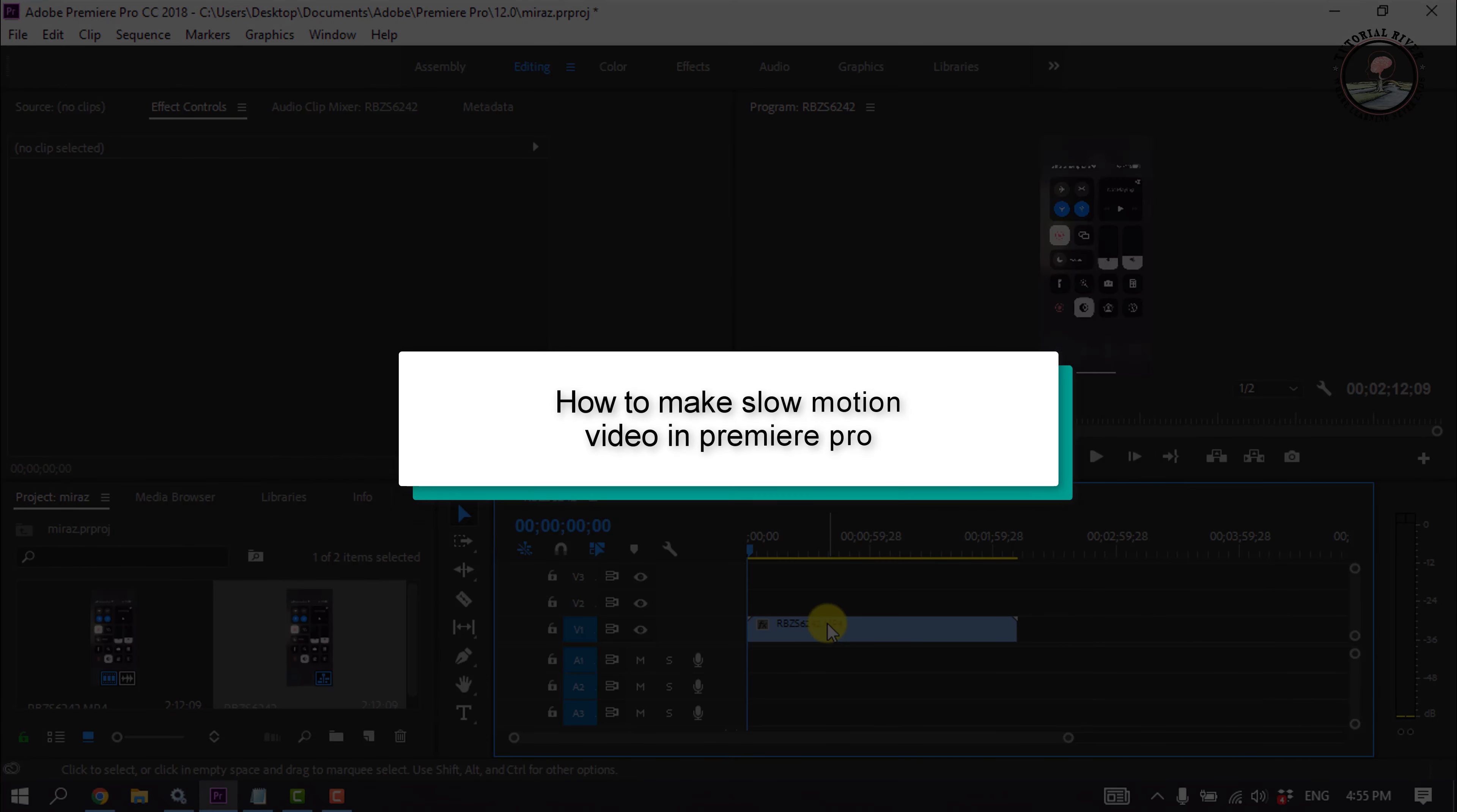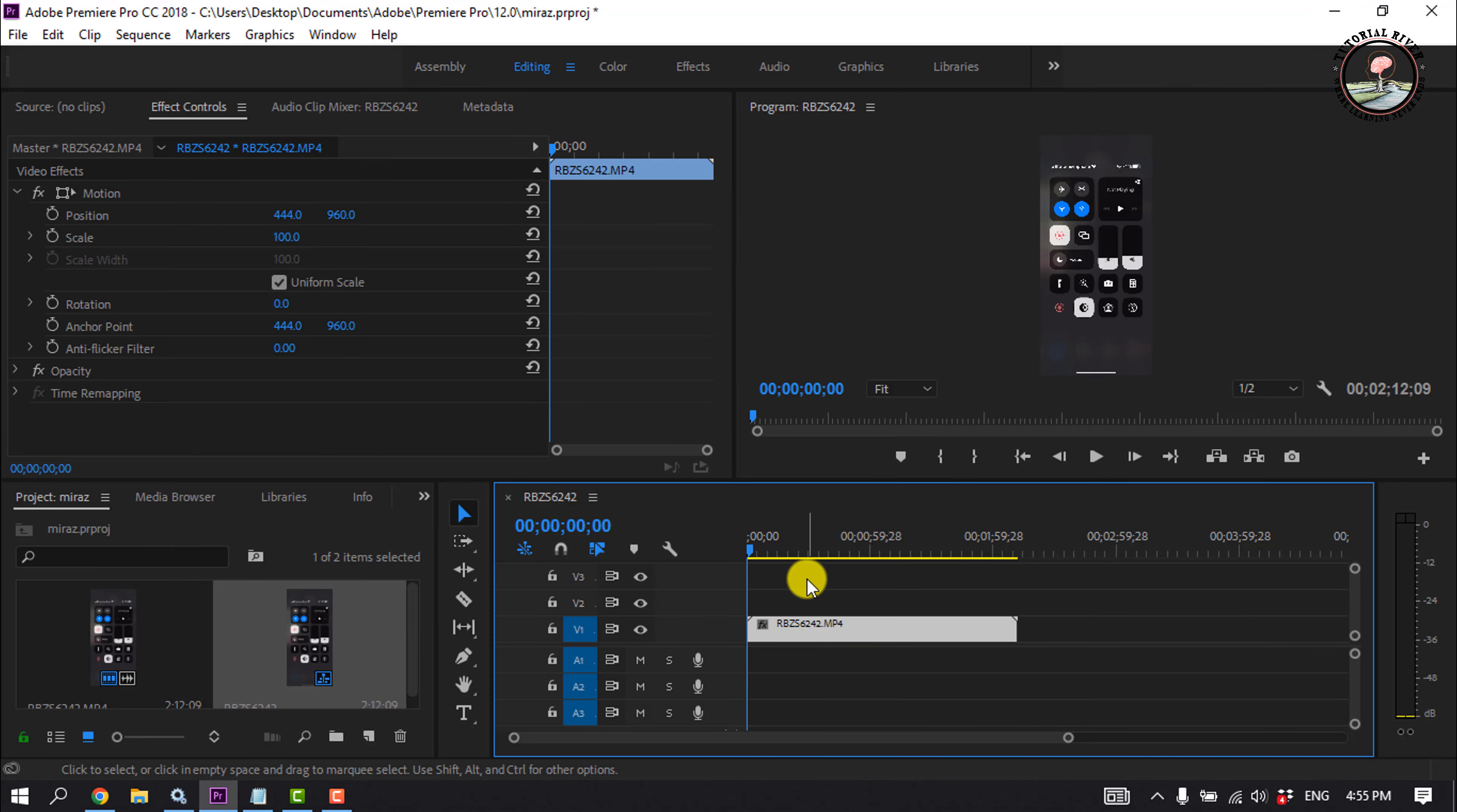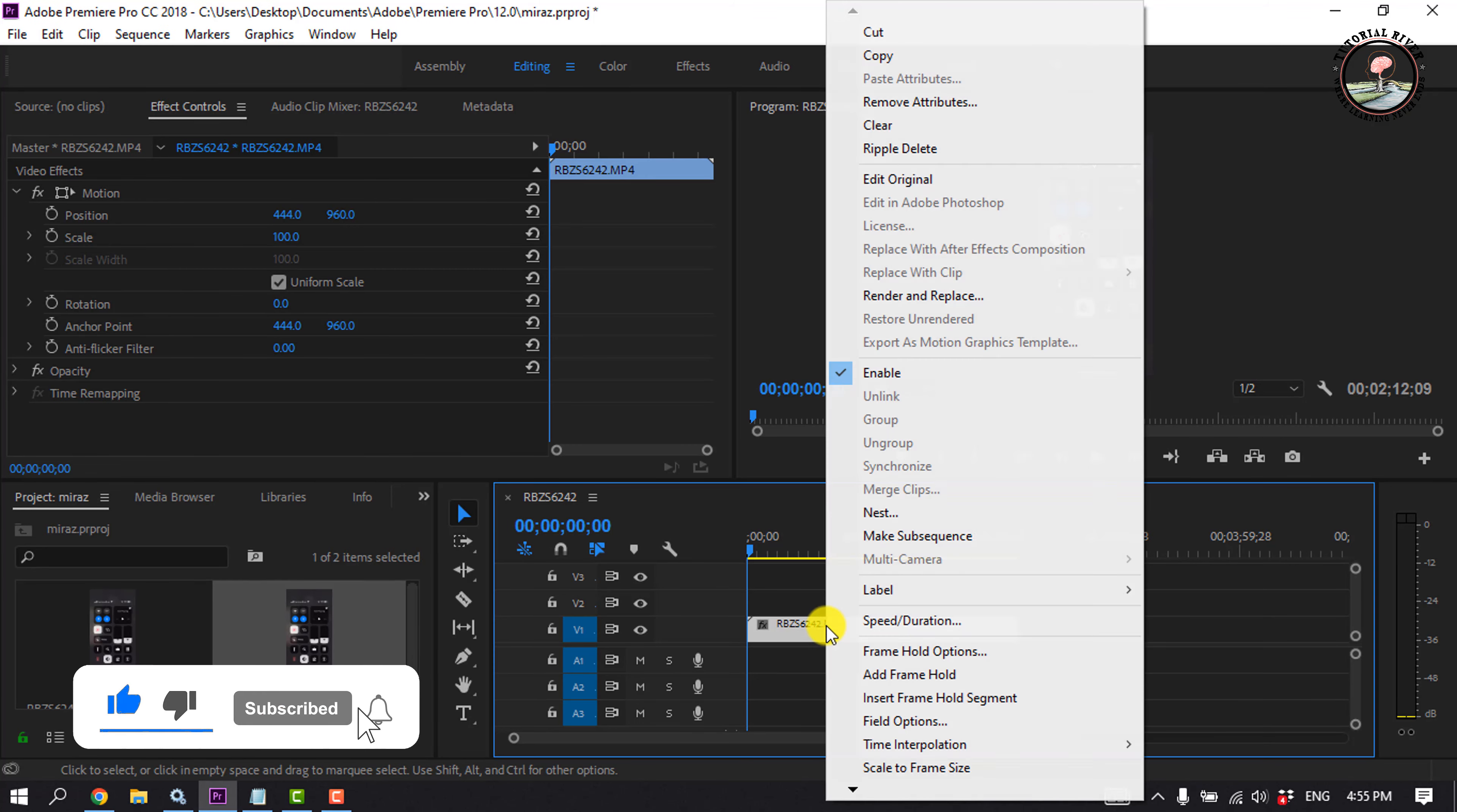This tutorial will show you how to make slow motion video in Premiere Pro. For example, I want to make this clip slow, so I'm going to right-click on the clip.